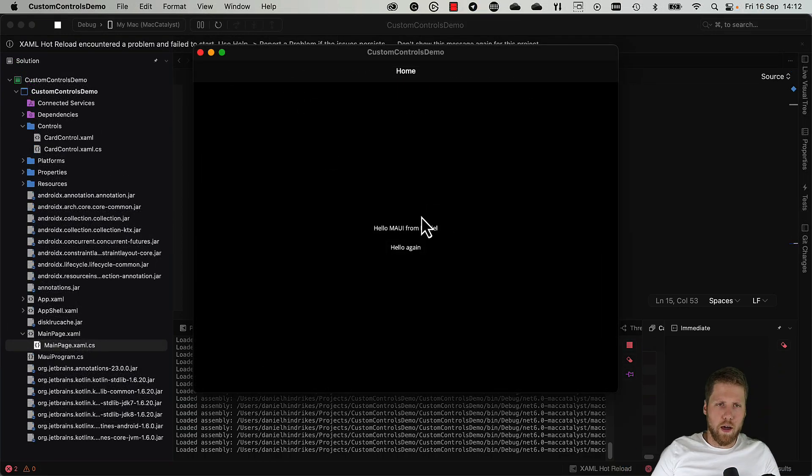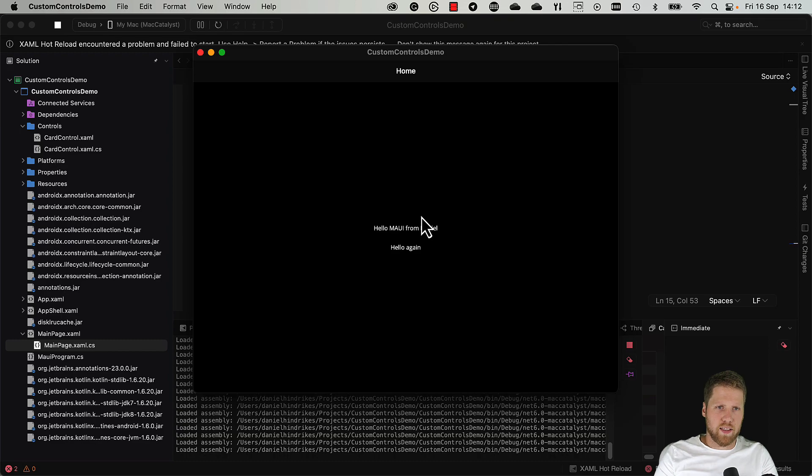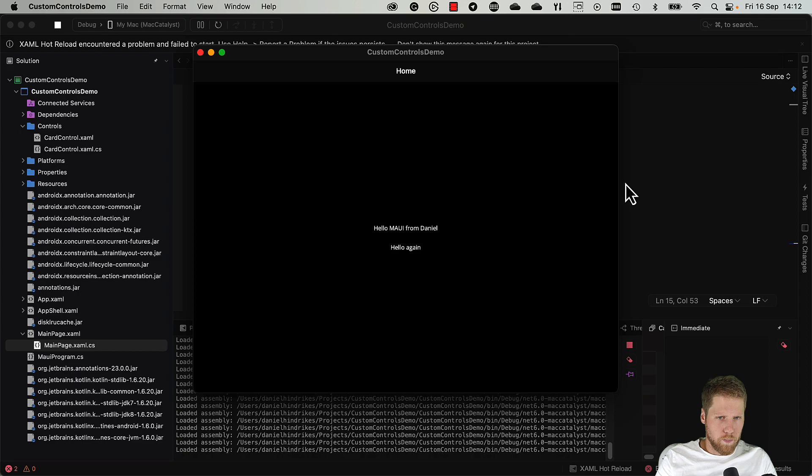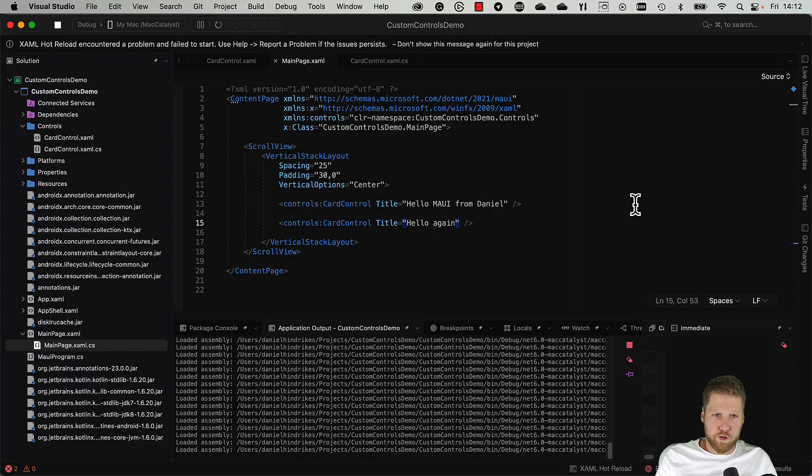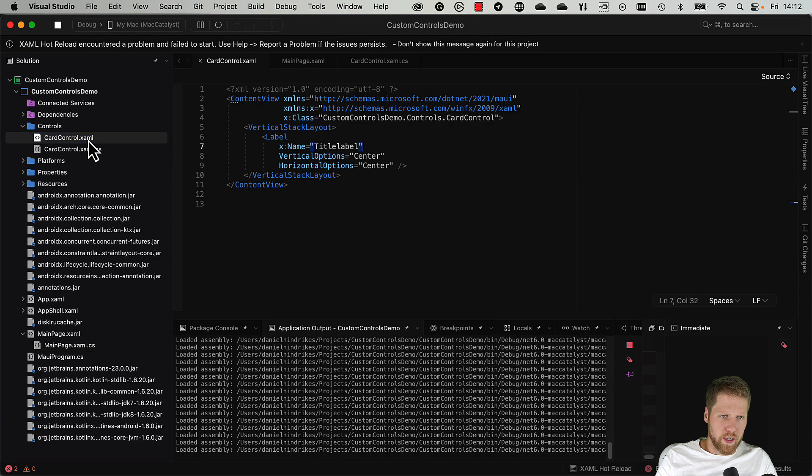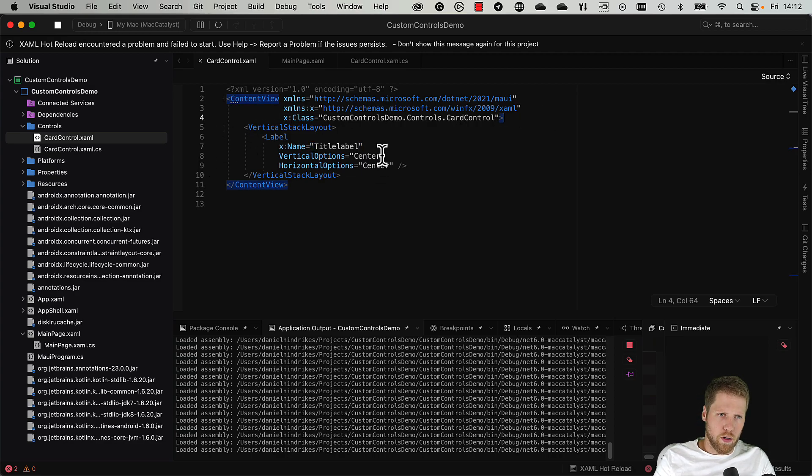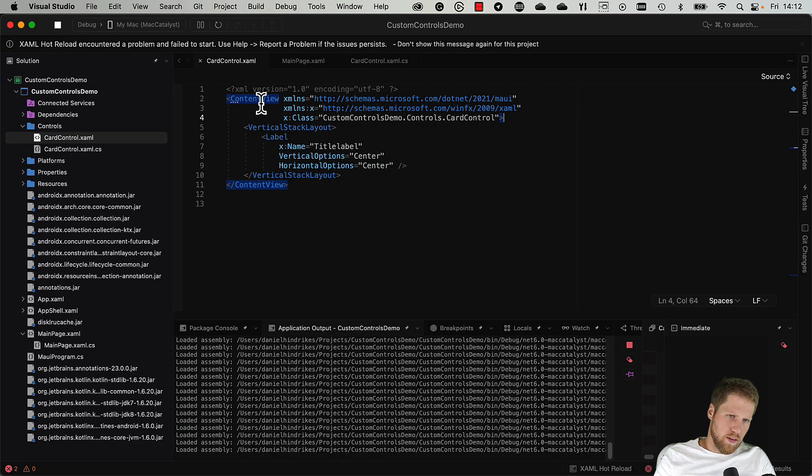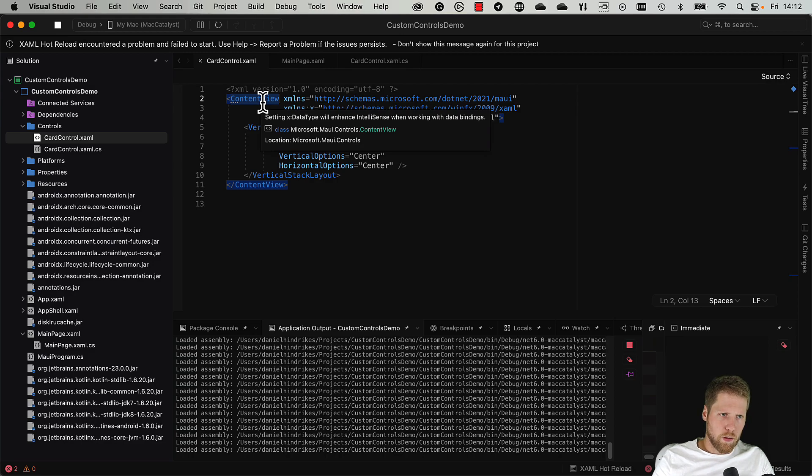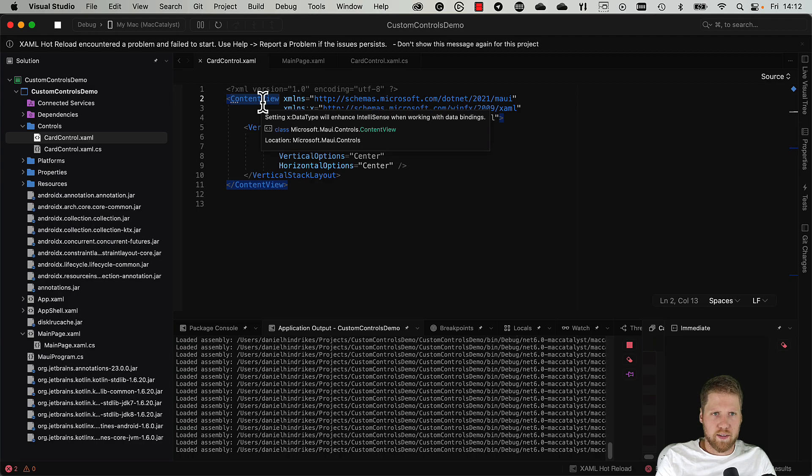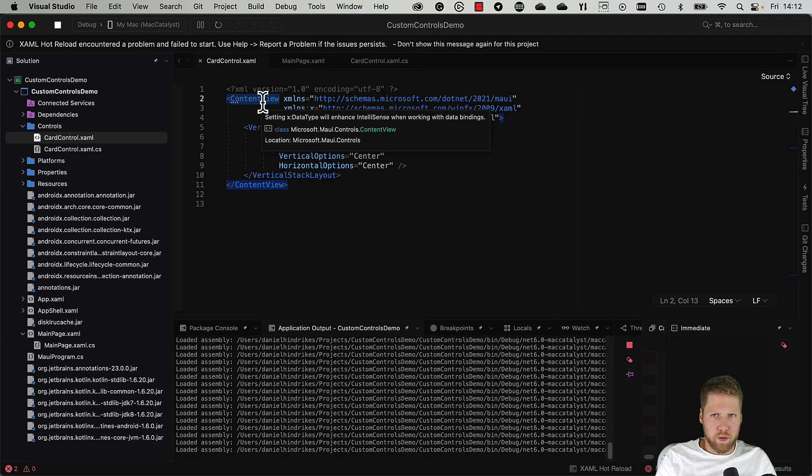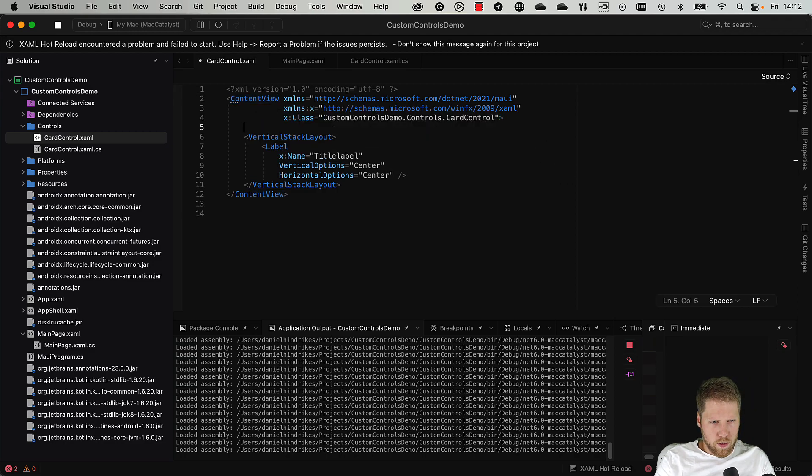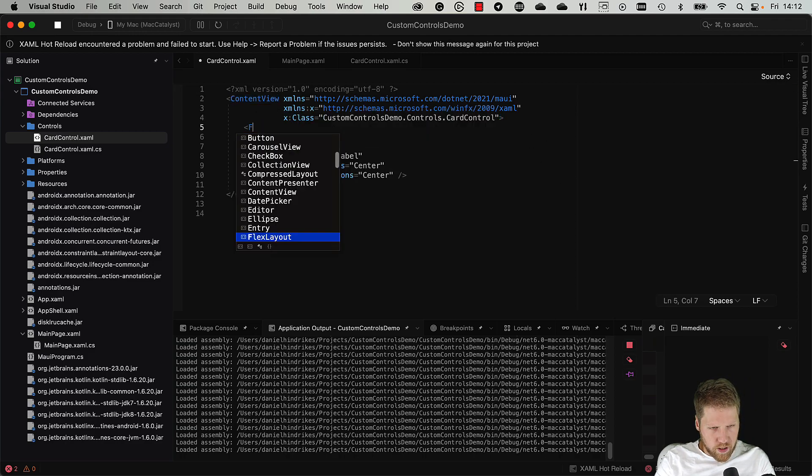But we maybe want to do something more exciting when we call this a card control. Maybe we want to make it an actual card. So we go inside here, we add a frame. And now we can select if we want to use frame directly as base class of the control. In some way that is good because that will be less controls to render in the UI, but that also opens up to set all the properties of frame from outside. So sometimes you maybe don't want that. So we do like this instead: frame.